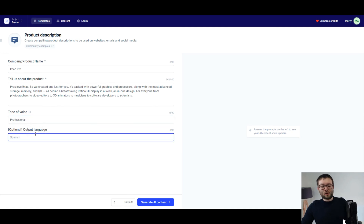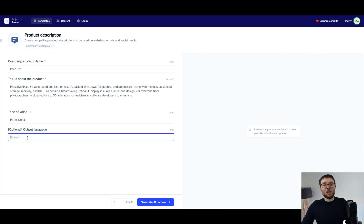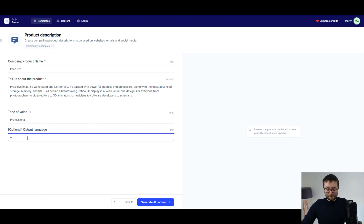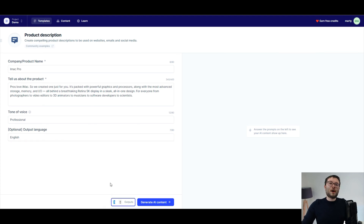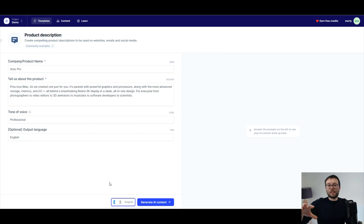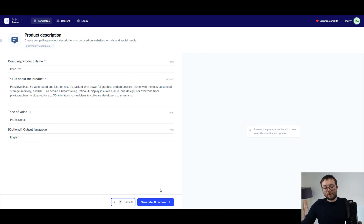Now, if you want to translate it into a different language, you would simply type in Spanish, English, Chinese, or whatever language you want — but I'm going to keep it in English. I'm going to change the output — how many times do you want the software to basically spin the words and create something more detailed? I'm going to go with two times, and I'll go ahead and click generate AI content.